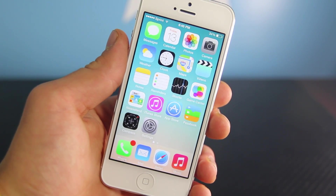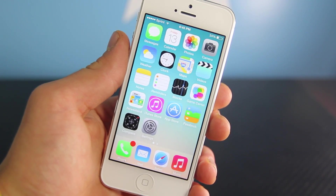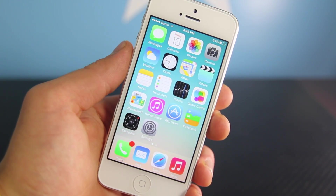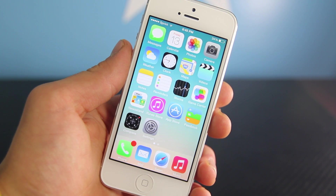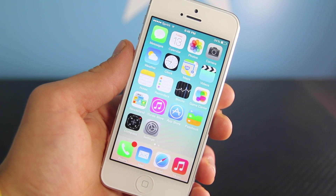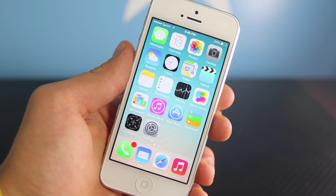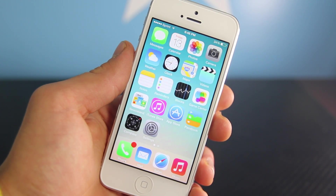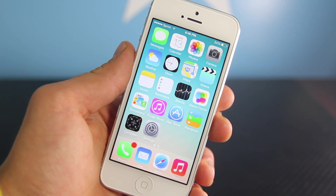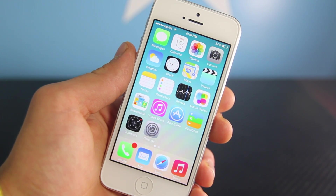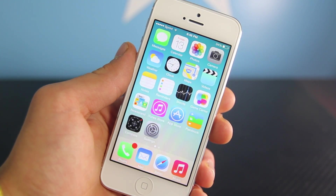That's iOS 7.1 Beta 2. We will be seeing the third beta fairly soon, within a month, so I'll be sure to update you guys when it does arrive. I do hope you enjoy iOS 7.1 Beta 2 — have a great day guys, peace.